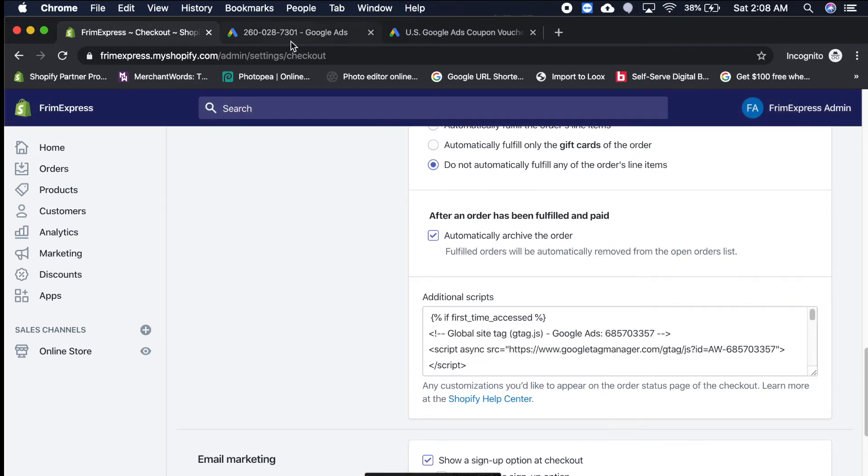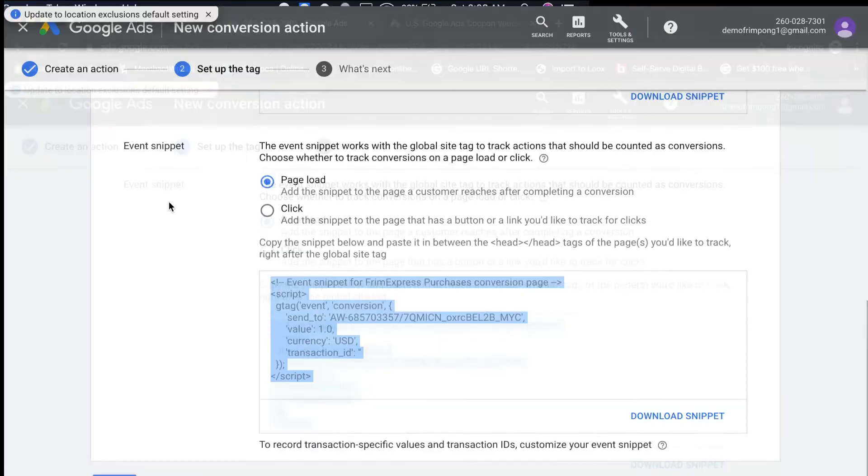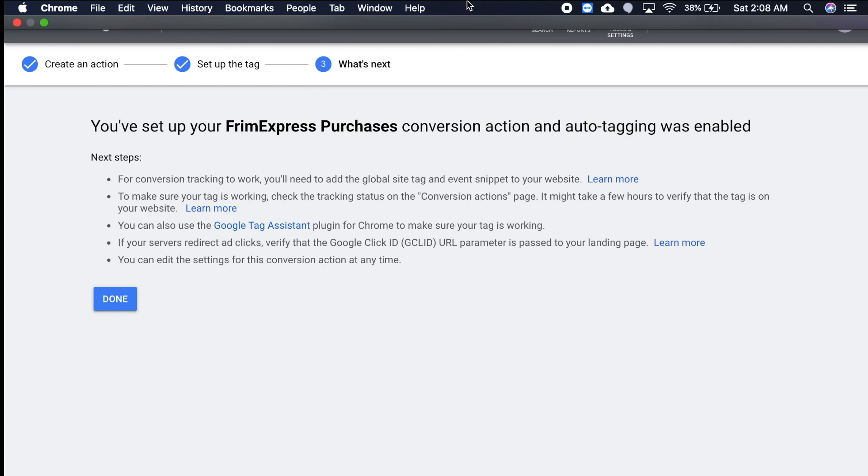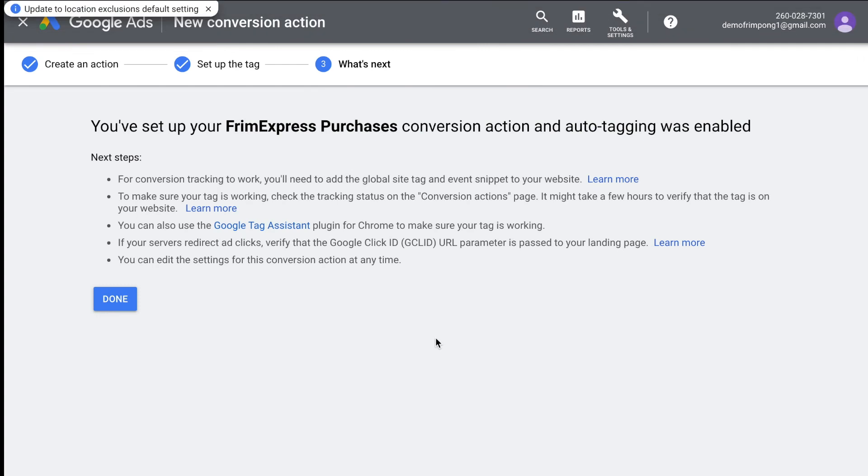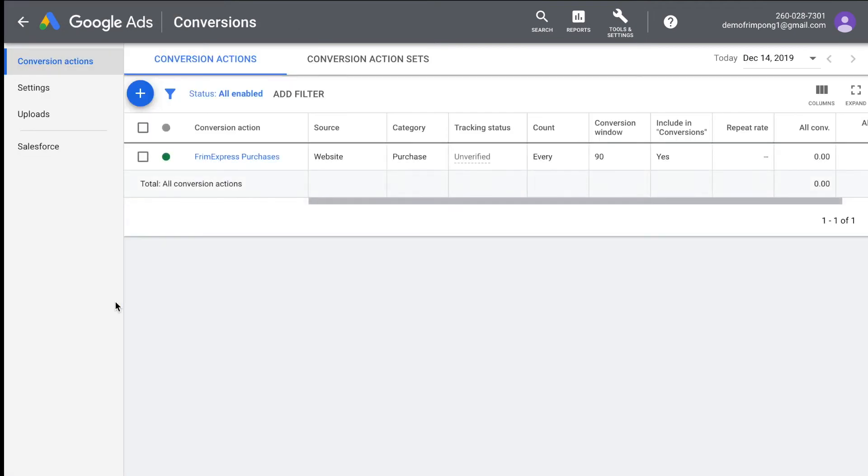And then we'll go back to Google ads and then we'll hit next. And that's it. That's the manual way to set up conversion tracking and just hit done. Now sales are being tracked, but you manually set that up.